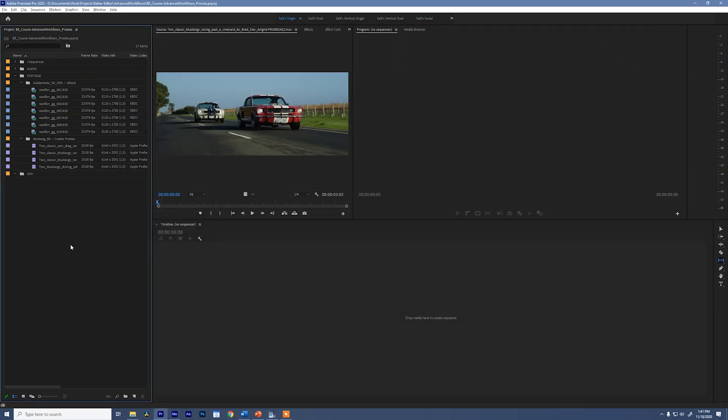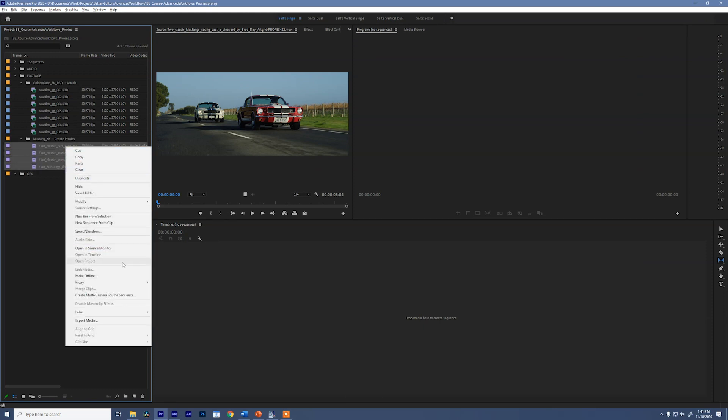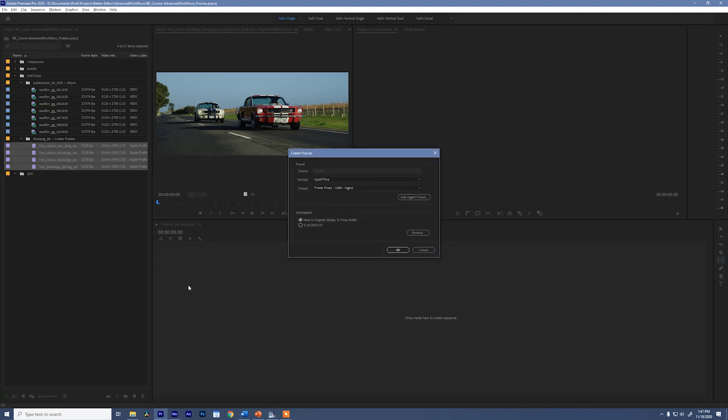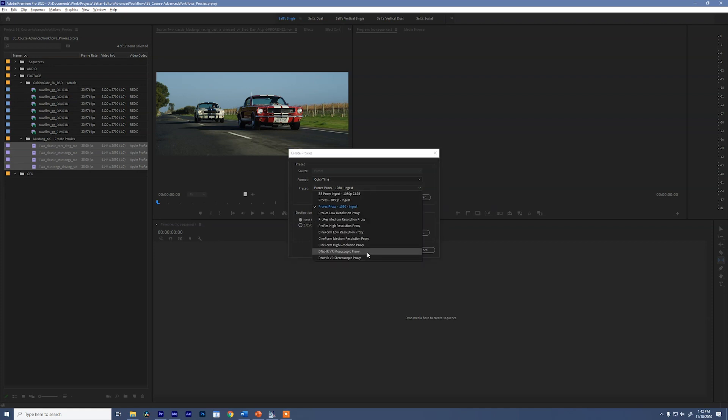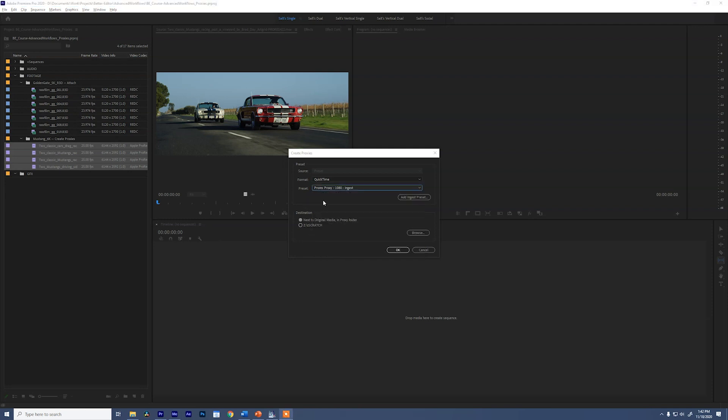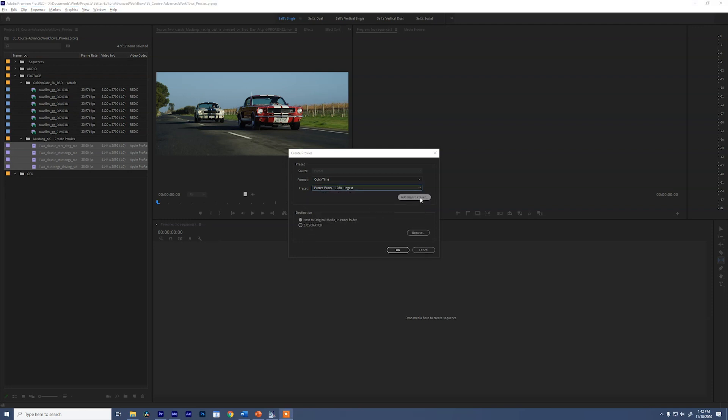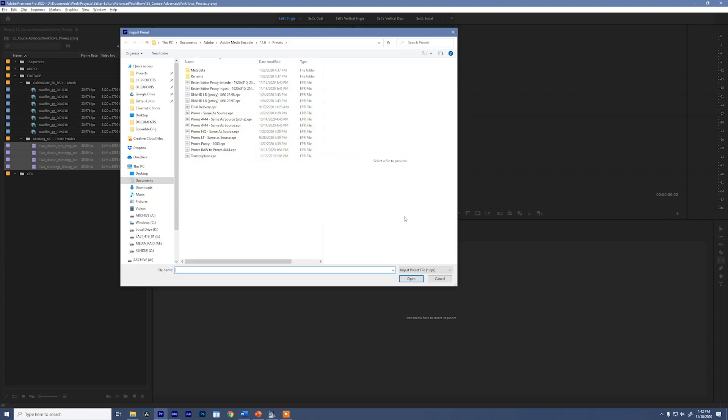And now let's jump back into Premiere Pro. So select our clips again, we're going to right click, go to proxy, create proxies. And now once we're creating the proxies, the new window will pop up. It'll be QuickTime, which is good. And we want to go to preset. You'll see that our ingest preset isn't in here. That's because we haven't imported it yet. I know there's a lot of steps, but here, let's add this ingest preset that we just created.